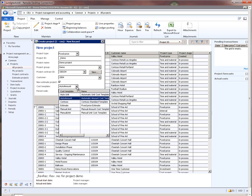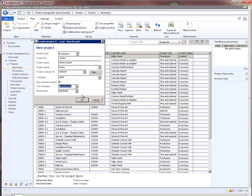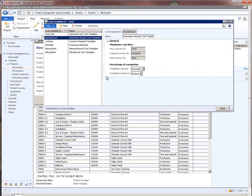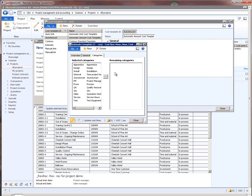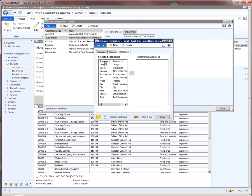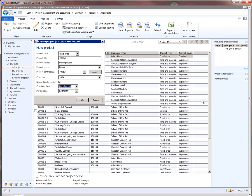I will pick a contract and say I need a new estimate project for this fixed price project. I will pick auto amount as the cost template and estimate month as the period code. A note on the cost template: going into its details, we can configure for each transaction type the categories that the revenue recognition system should look at in order to compute the percentage completion. The cost template we are using happens to include all categories for hours, meaning any transaction with those categories will be considered by the revenue recognition system when computing percentage completion.